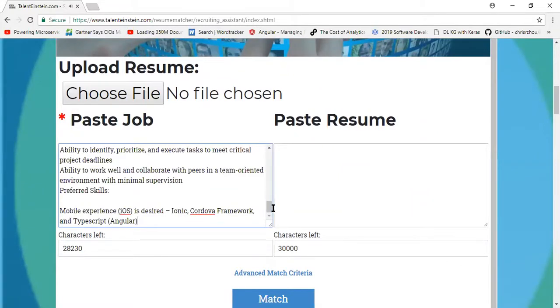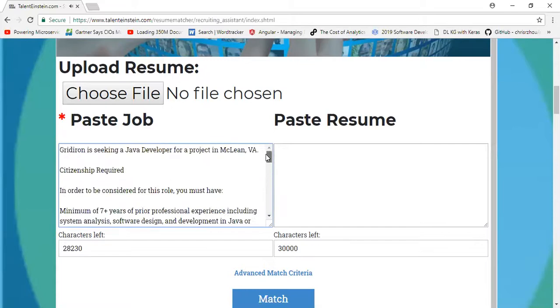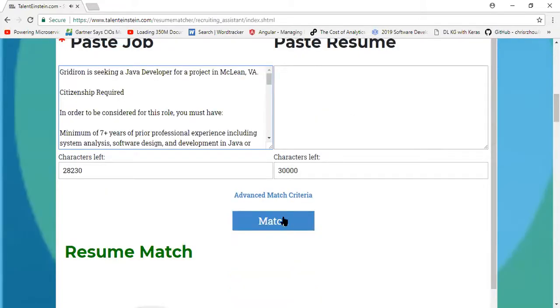Pasting a job description, as I did now, is all you really need to do in addition to clicking the match button.